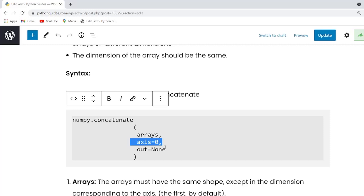So guys, if you are using the axis parameter in an example, then remember one thing, if axis is equal to zero, then it runs vertically down. And if axis is equal to one, then it runs horizontally across the column.